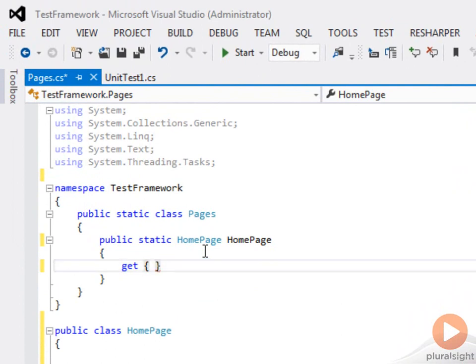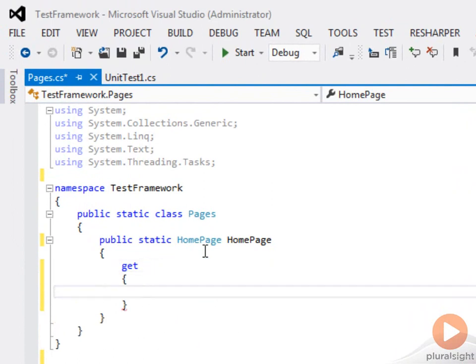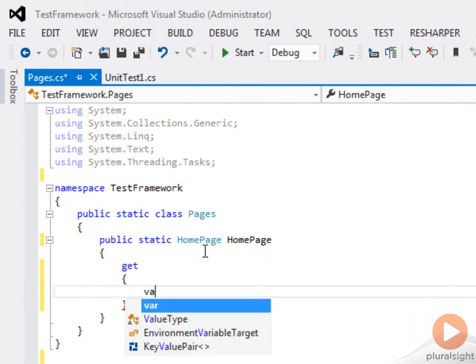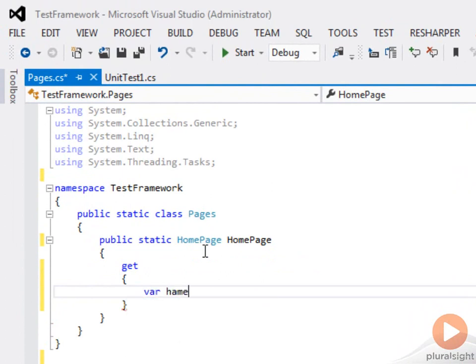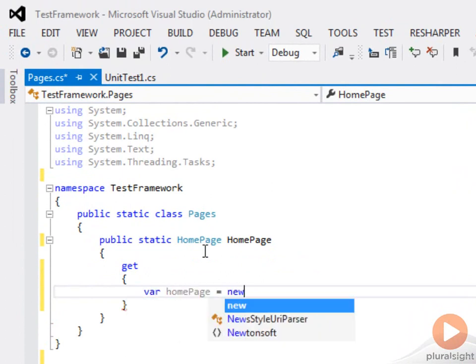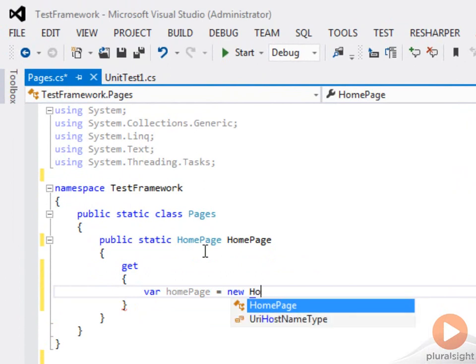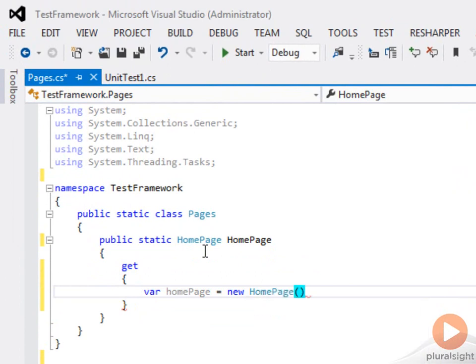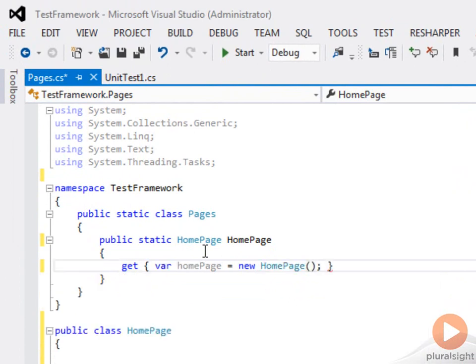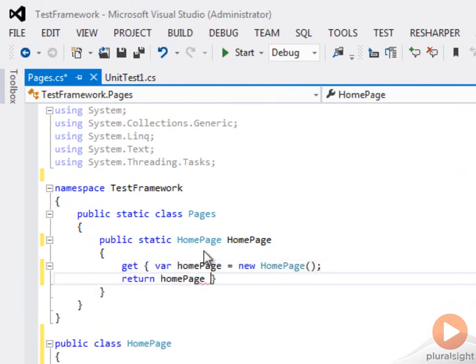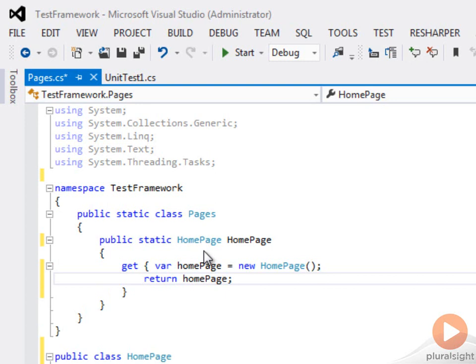Every time someone asks for our home page here, we're just going to create a new home page. So say var home page equals new home page and then we're just going to return it. This will ensure that we're always getting a new instance of that home page.